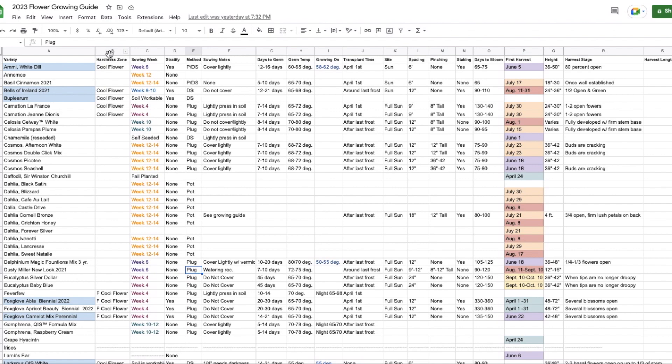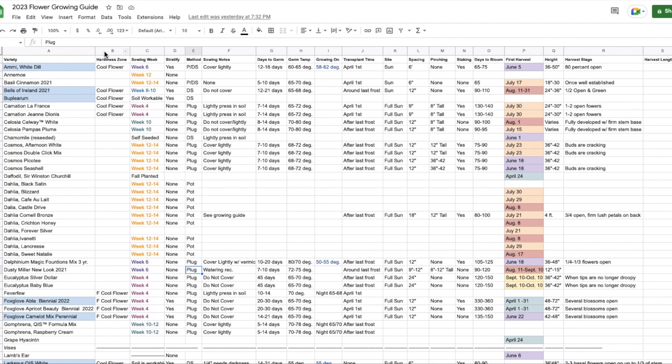The only reason I have this is to signify which ones are cool flowers because I am experimenting with some cool flowers this year for the first time. I don't love this column right now because I feel like it takes up a lot of room and I think I'm going to figure something else out that will be able to see which ones are cool flowers without having a whole extra column because it takes up a lot of room. So this column right here is pretty important. This is what coordinates with the calendar that I just showed you. This is a sowing week.